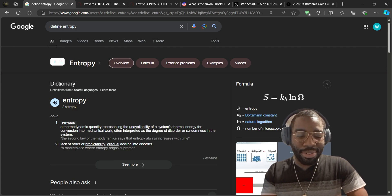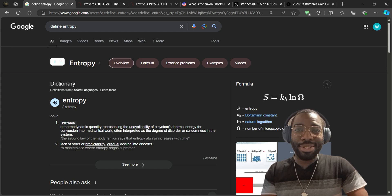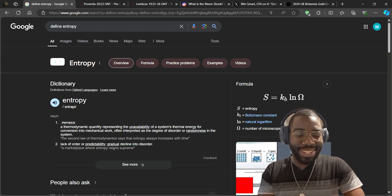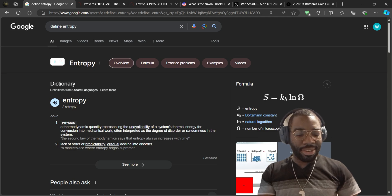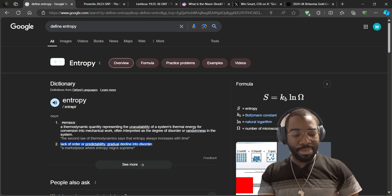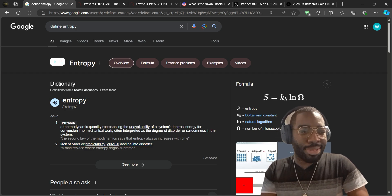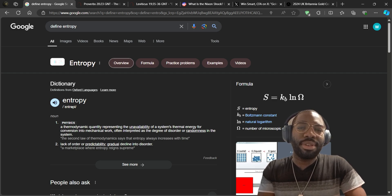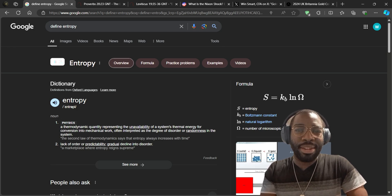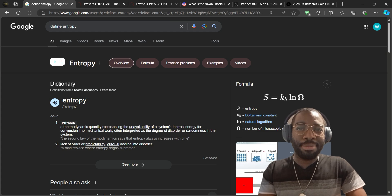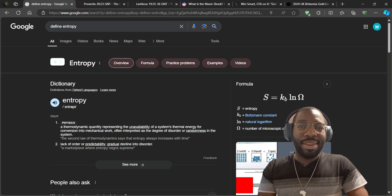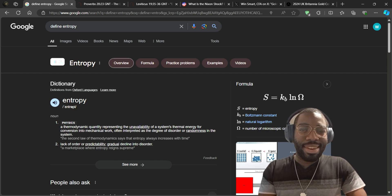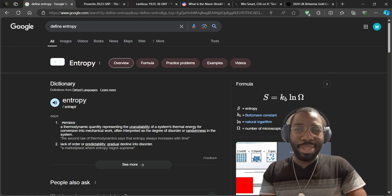I'm going to start with the definition of entropy. It's an engineering term, but the second definition is: a lack of order or predictability — a gradual decline into disorder. Think about how if you clean your room, after two weeks it ends up being dirty again. Hair grows, you have to cut it, it grows again. That's entropy — a natural phenomenon in the universe. So what does that have to do with currencies? I'll explain in a minute.